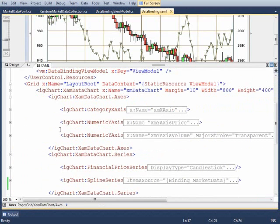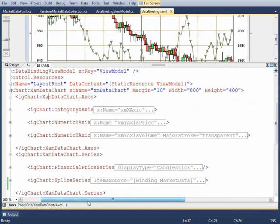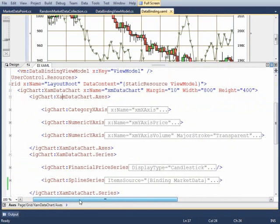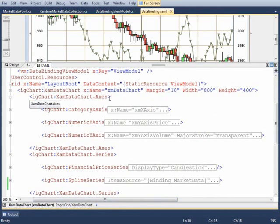The thing we want to begin doing is declaring a XAM data chart, giving it its name and some dimensions. Then the first order of business is to deal with the axes.